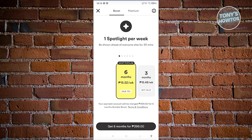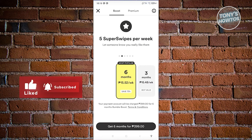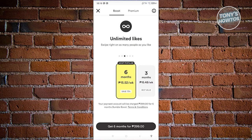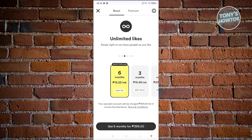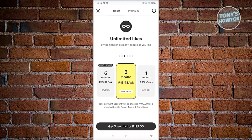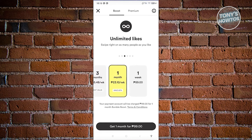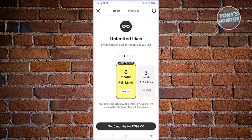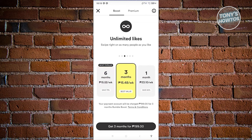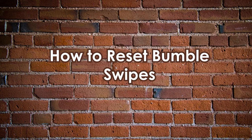To utilize the backtrack option in Bumble, you first need to get a plan or subscription. They have a bunch of subscriptions — for example, six months at 15 Philippine pesos a week, which can be around $1 depending on your region. You can save more with a more extensive plan like six months, three months, or one month. You need a plan to access backtrack and view your previous left swipes.